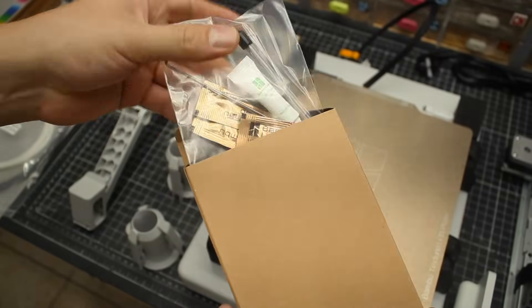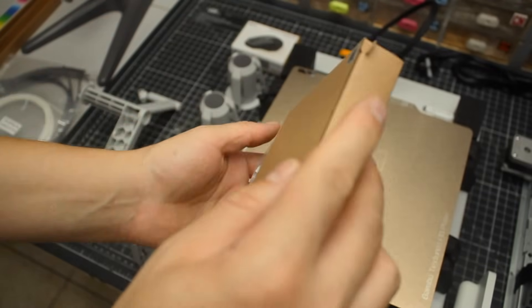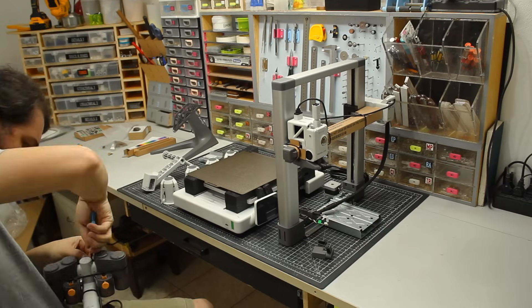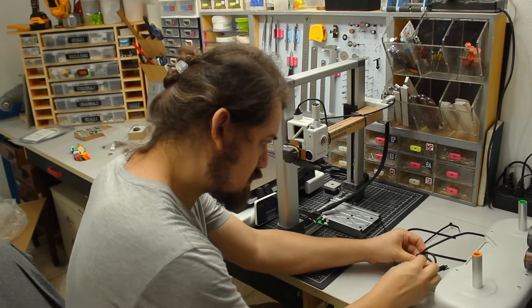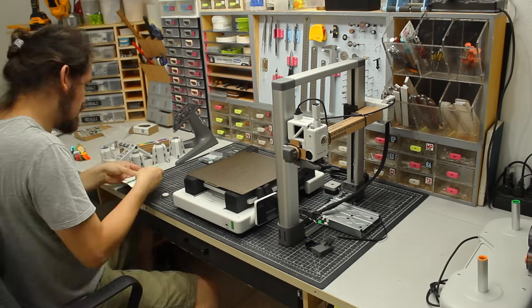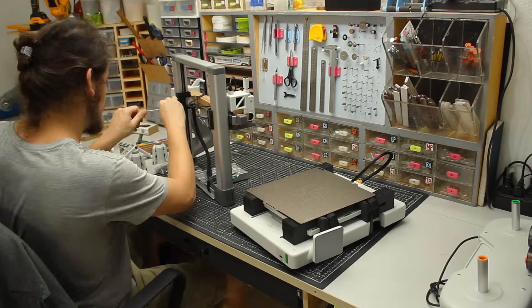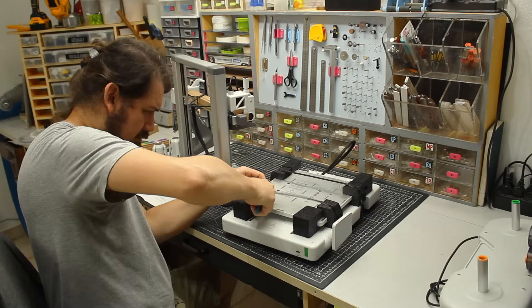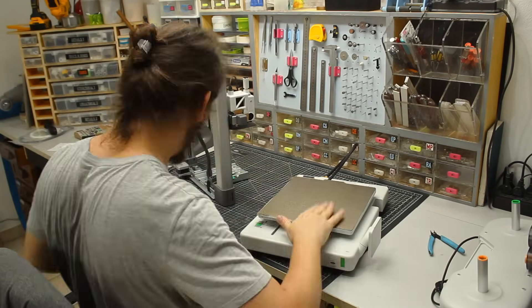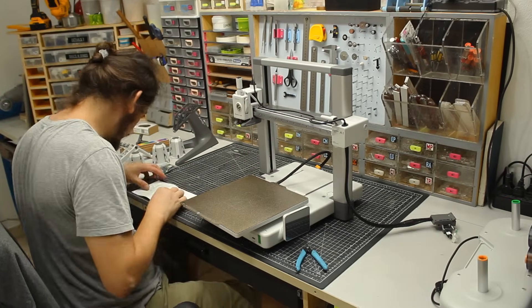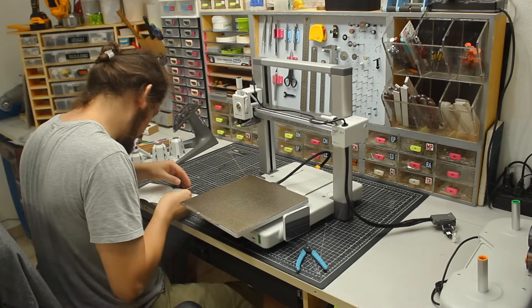Now enough with the unboxing part of the video. I'll just say that the instructions were pretty clear and assembling the printer was much easier compared to my past experiences. It took me nearly 40 minutes to put it all together.